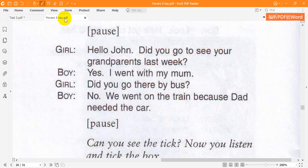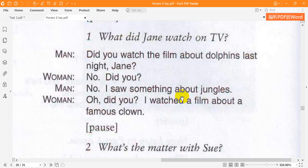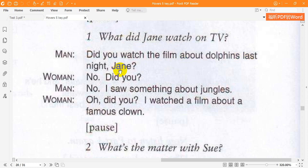Now listen to part four again. 1. What did Jane watch on TV? Did you watch the film about dolphins last night, Jane? No. Did you? No. I saw something about jungles. Oh, did you? I watched a film about a famous clown.